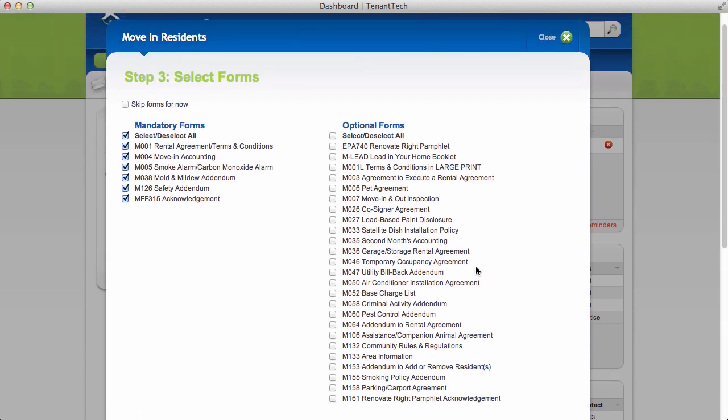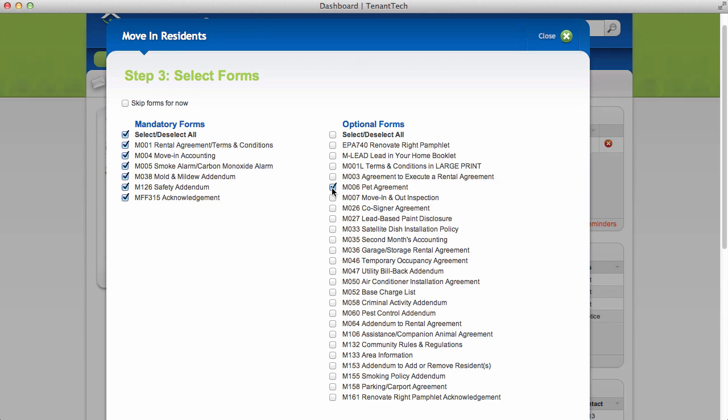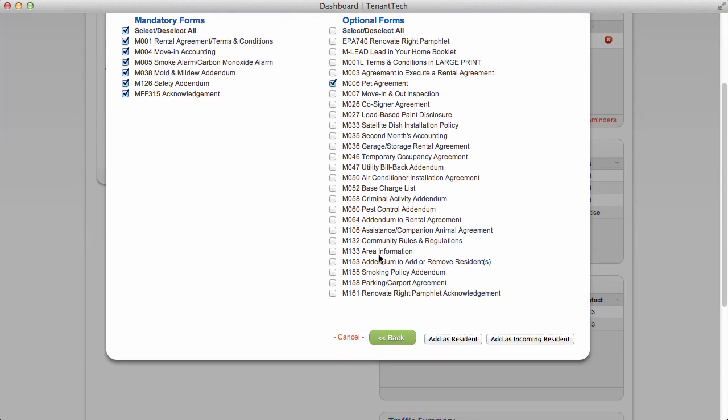On the next screen, you'll be presented with a list of forms that your management company has designated as mandatory or optional move-in forms. The mandatory forms will be pre-selected. Check the box of any optional forms you'd like to add.